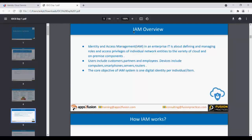IAM stands for Identity and Access Management. It applies to any IT company, digital users, or financial sector — basically any sector, whether financial, retail, medical, or educational. It's all about managing the user.